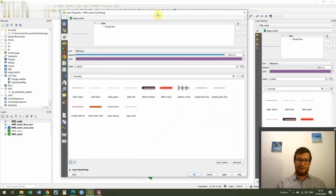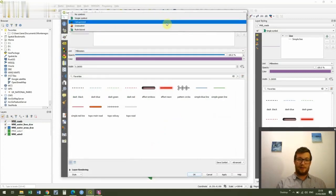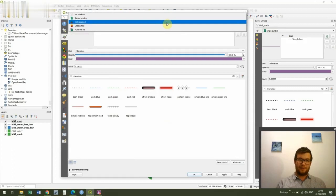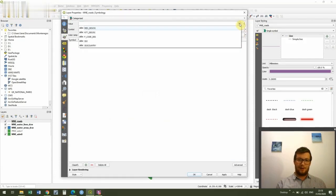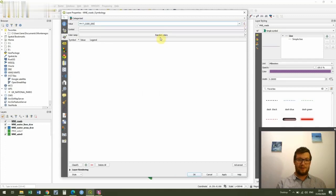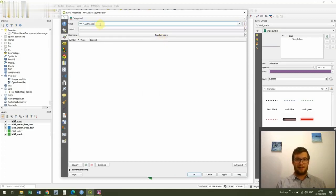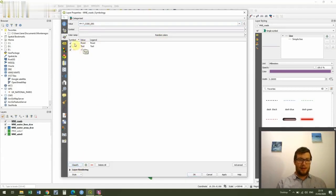This time I'm going to do something slightly different. So at the top where it says single symbol, I'm going to change it to categorized. And you'll see this brings up a different window. And then under value, I'm going to go to F code DES. And all F code DES does is it's the designation of whether we have roads or tracks. So we've got a file of both roads and tracks. And then we can go to classify down in the bottom left. And you'll see that we've got roads and trails. And we've got our symbology.